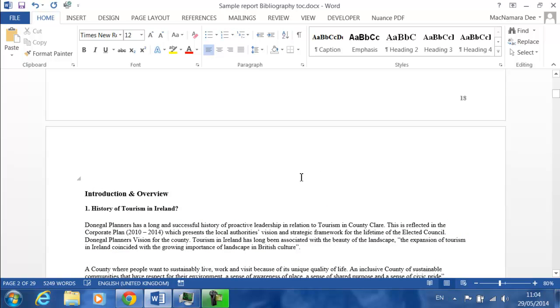The first thing to be aware of is there's two main parts. First you've got the citation within the actual body of your report, and then at the end of your report you're going to have a bibliography or a list of works cited.